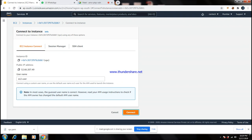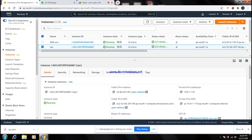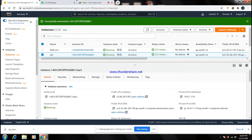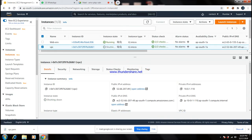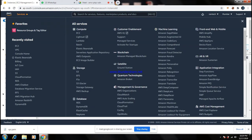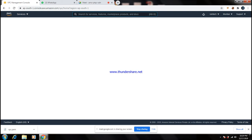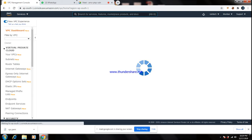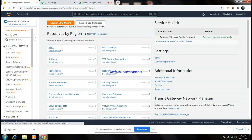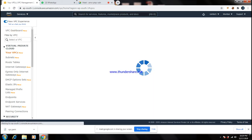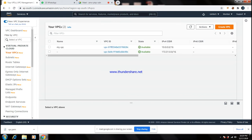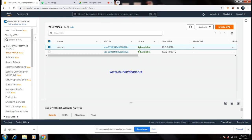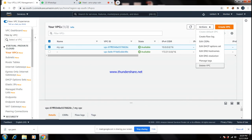Now close the connection and go down. Go to Instance State and terminate the instance. Once terminated, go to Services, then VPC. It is very important to delete the VPC as well to avoid charges. Go to VPC, select 'my-vpc', go to Actions, and choose 'Delete VPC'.